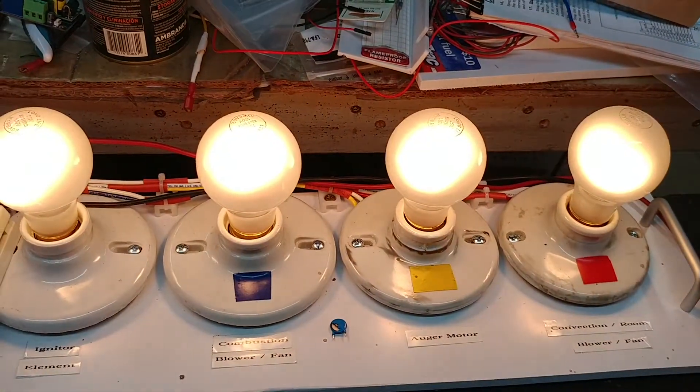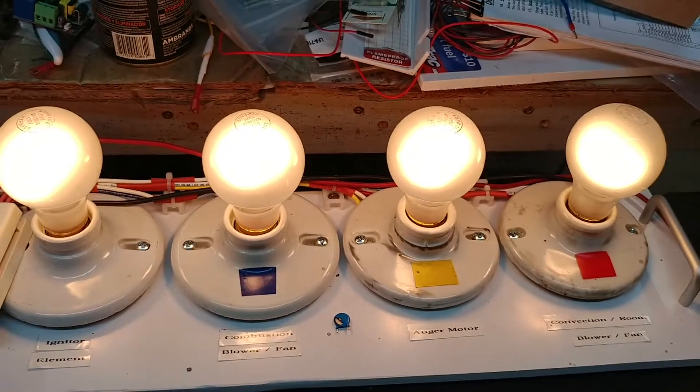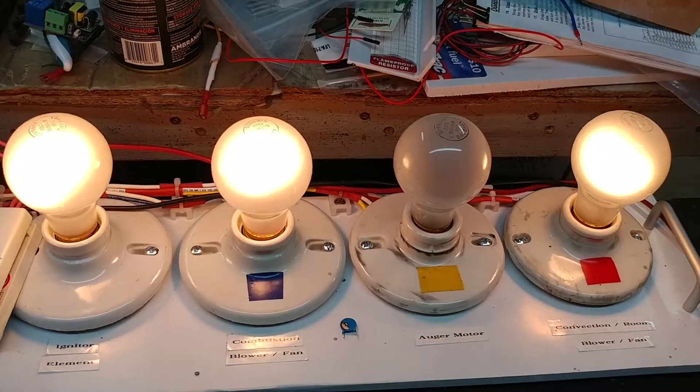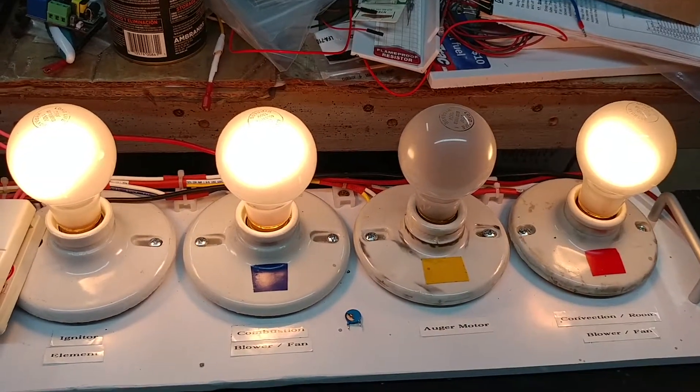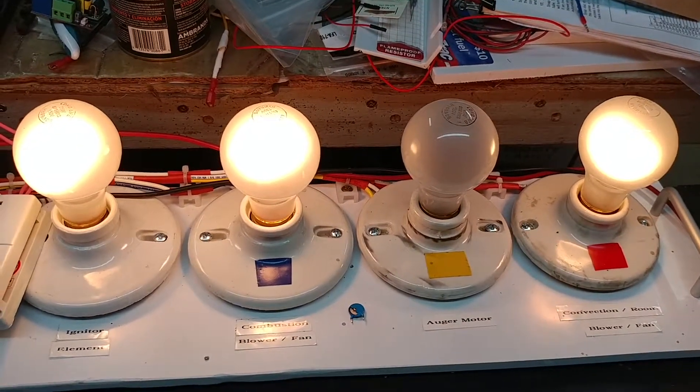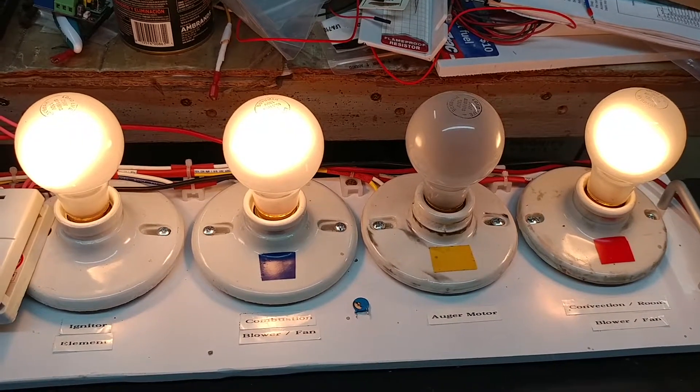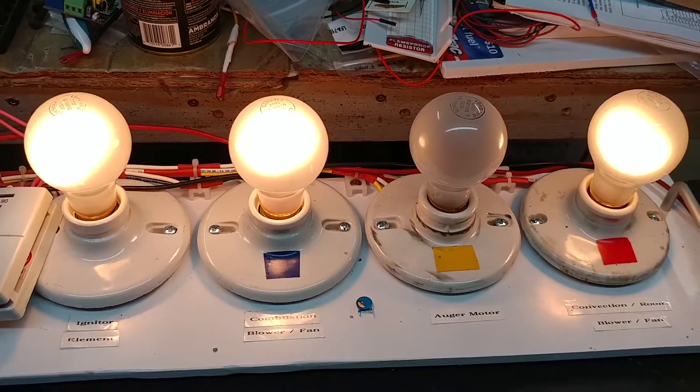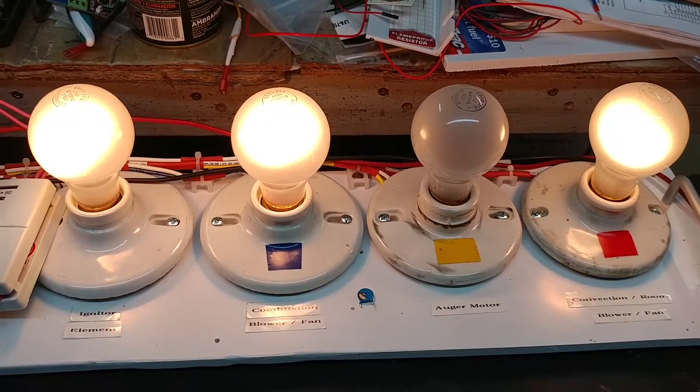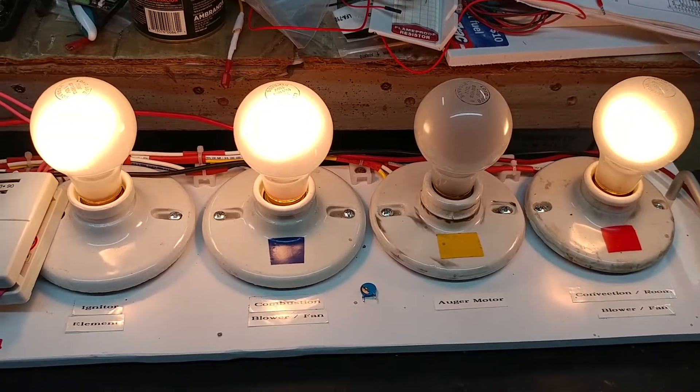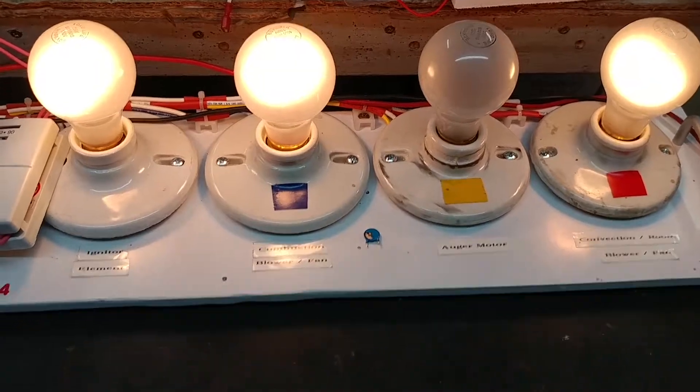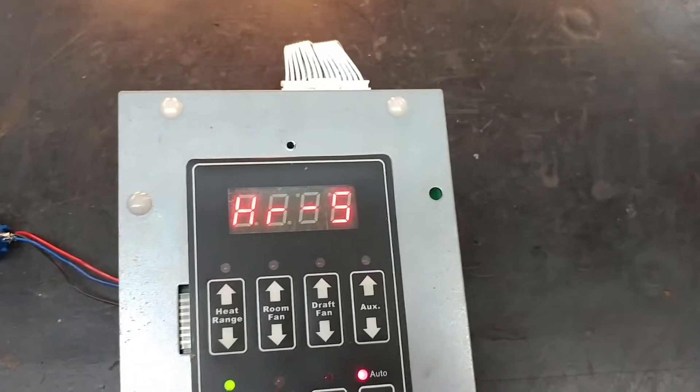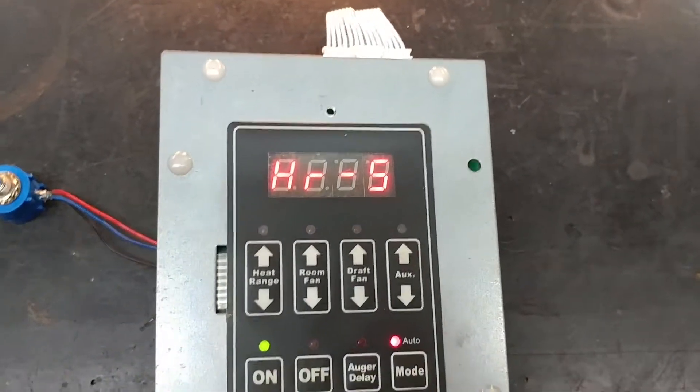There it is, so the convection fan is on. The igniter should stay on for a preset amount of time and then it'll go off by itself. So by all indications, this USSC pellet stove controller is functioning normally and I'm ready to return it to its owner.